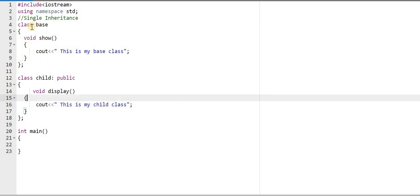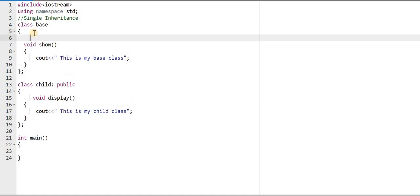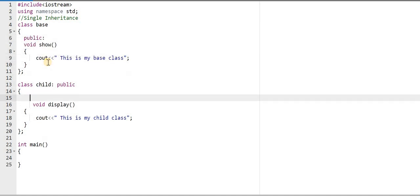In the base class, the show function is by default private. So I am not able to inherit this private member into the child class, because when I try to inherit it, it will also become private for the child class. I want to be able to call it from outside the class. So for accessing the show function outside the class, I will have to keep it in the public area. I will write the public access specifier here, and I also want to call my display function outside the class, so I will keep that in the public area too.